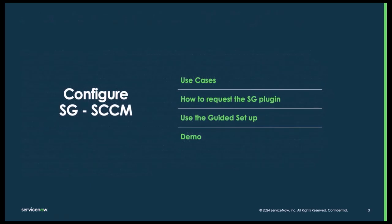First we'll talk about some use cases. We'll show you how to request the plugin from the application manager and then we'll go through the guided setup.